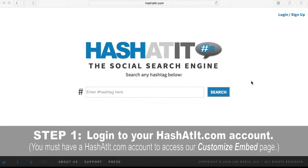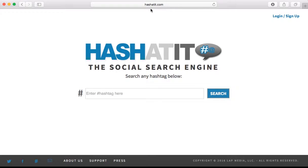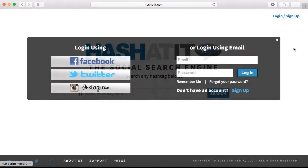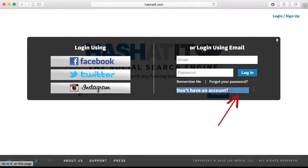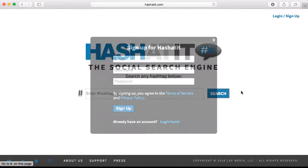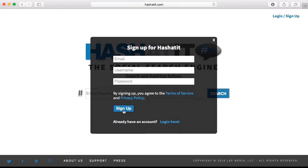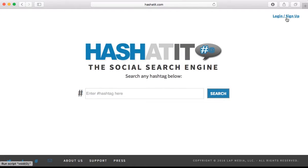Step 1: You must be logged into your hashadit.com account to use our customizable embed code. If you do not have an account, you can easily sign up by going to hashadit.com and clicking on the Login/Sign Up button on the top right corner. You can either sign up using one of your social networks, or you can sign up by clicking the blue Sign Up link here. Just add your email address, a username, and password and click Sign Up.